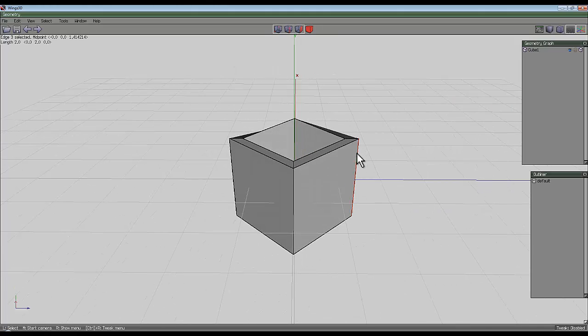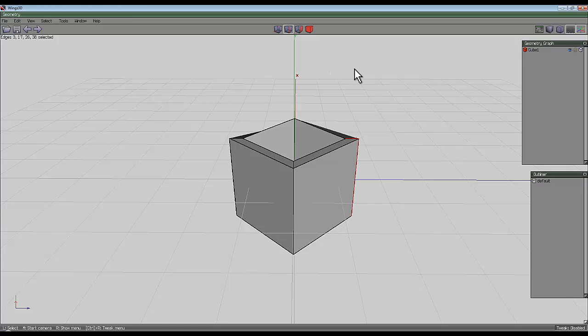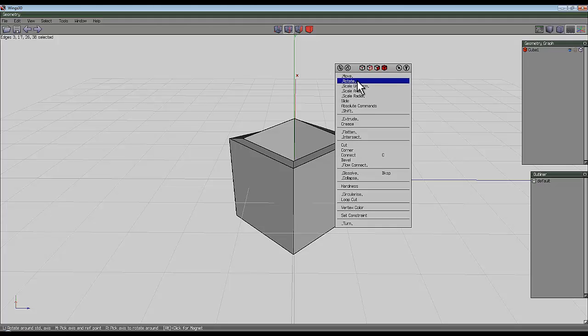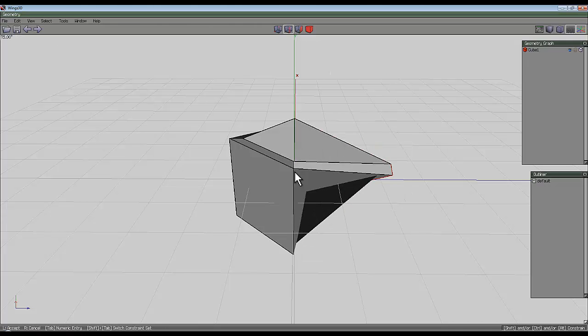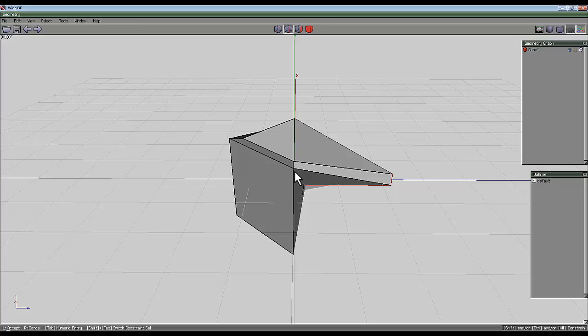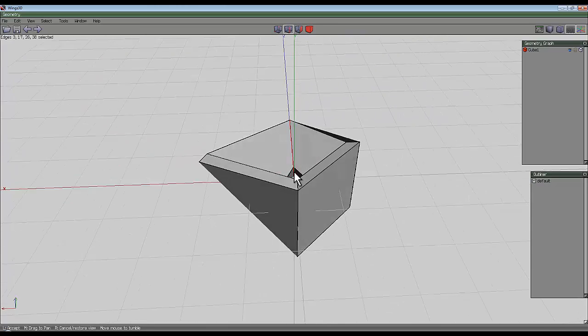Press space to deselect, select this edge, press loop. Now the x-axis here, so I'll rotate around the x-axis and again peel the top out and I'll rotate it around 90 degrees.